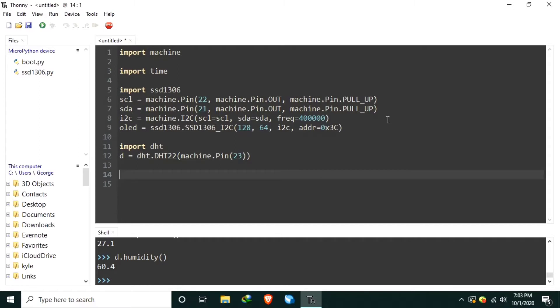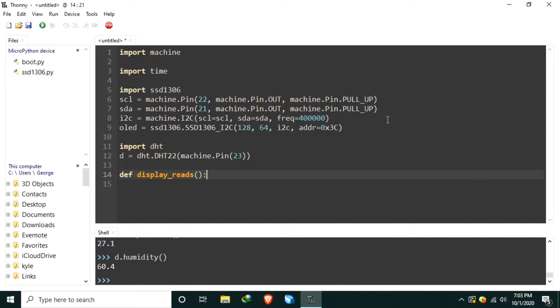I would like to create a function we can call when we want to refresh the sensor readings. Let's name it display reads, without an argument. Let's tell the DHT to sample a reading using D.measure.